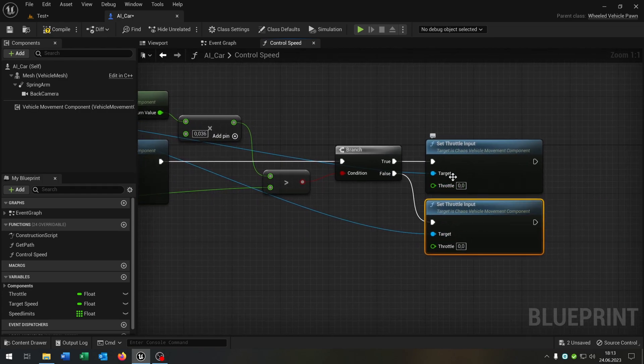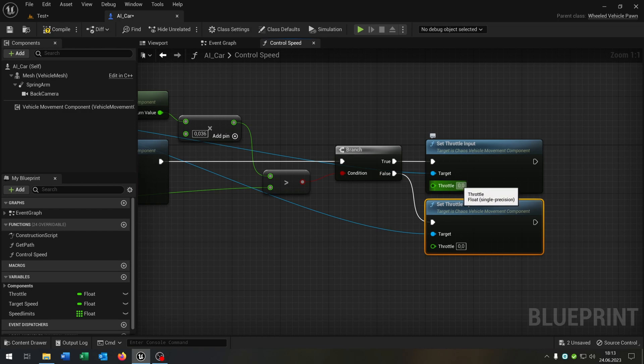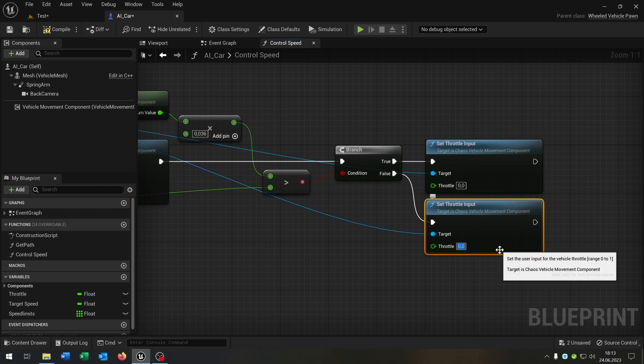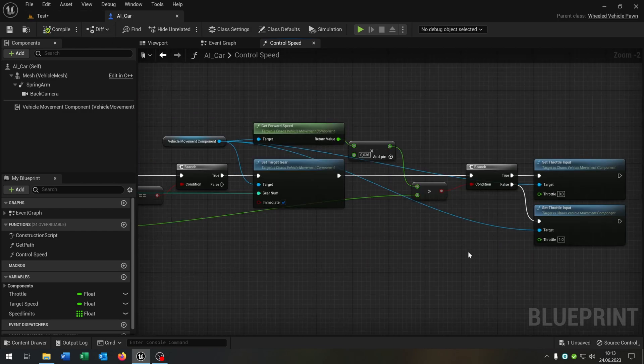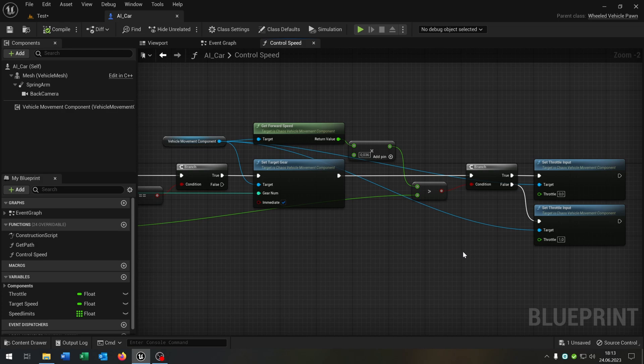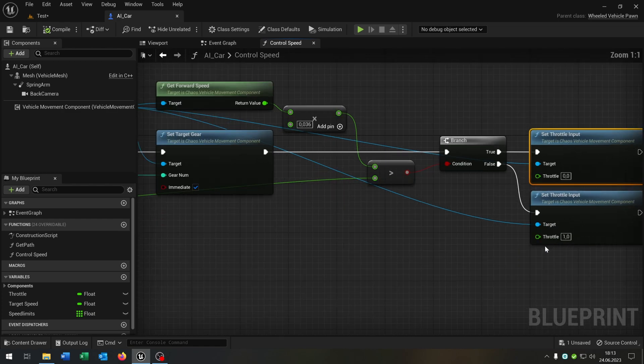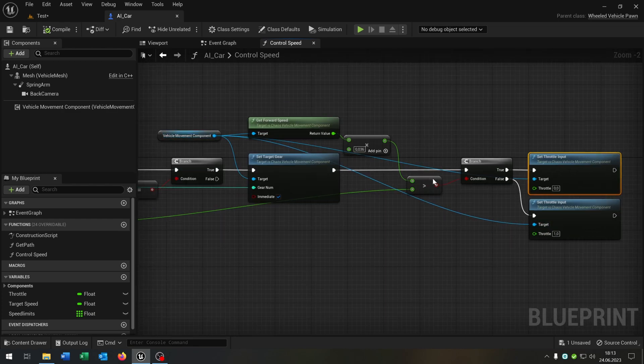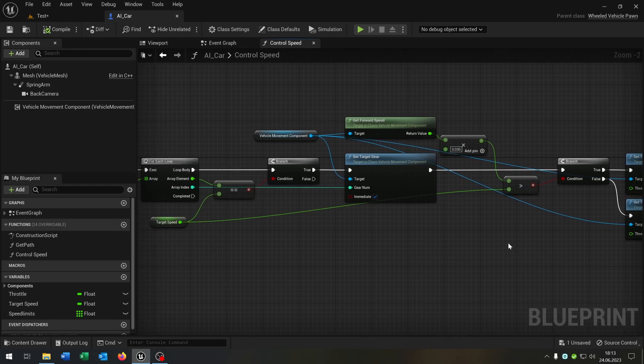Up here we want to set it to 0 and down here to 1. The reason for this is, let's say we speed up to 100 and want to go back to 50, so that we can slow down with the throttle input to 0 until we reach the 50 and then we can speed up again.